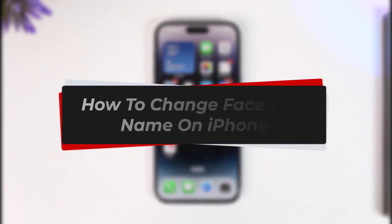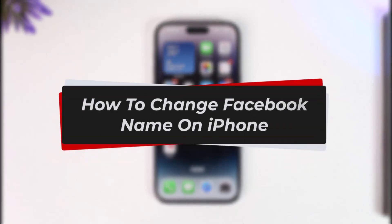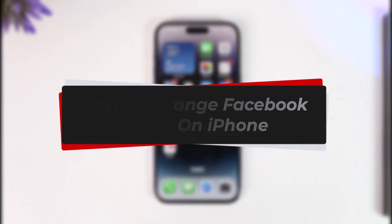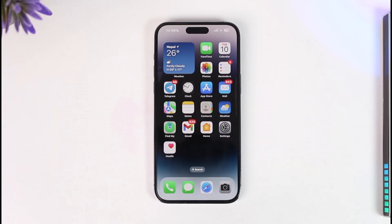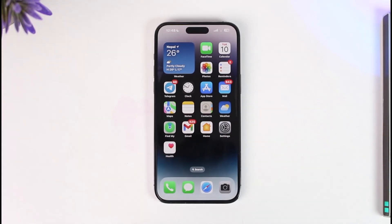How to change Facebook name on iPhone. Hey everyone, welcome back to our channel. In this video I will guide you on how you can change the Facebook name on your iPhone, so make sure to watch the video till the very end.